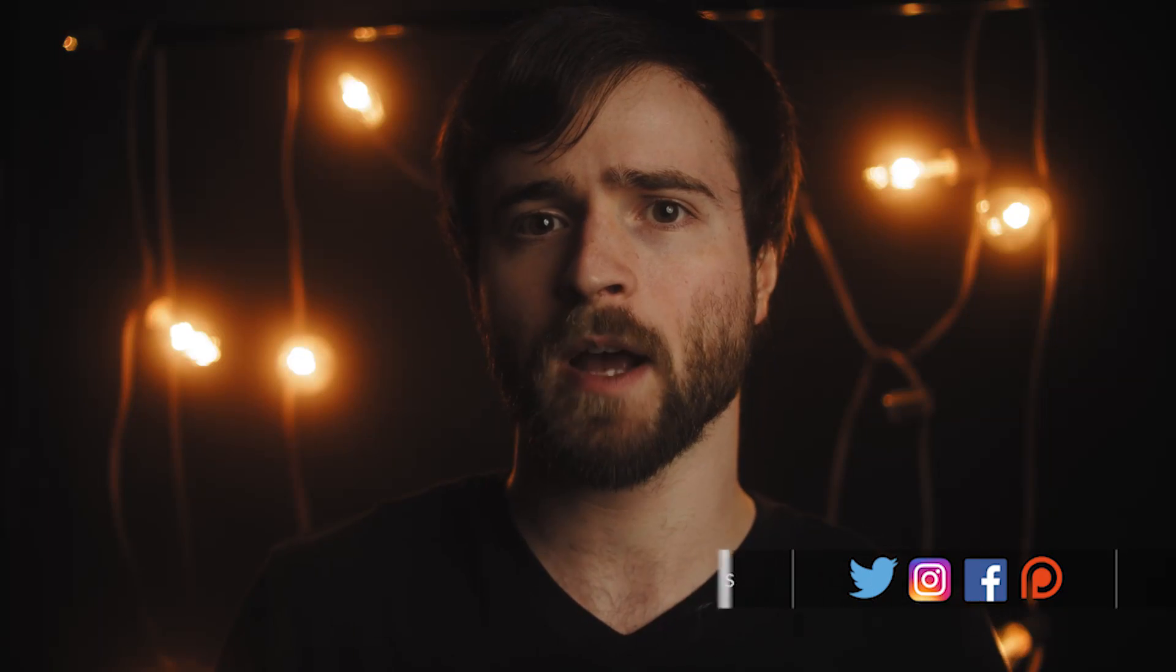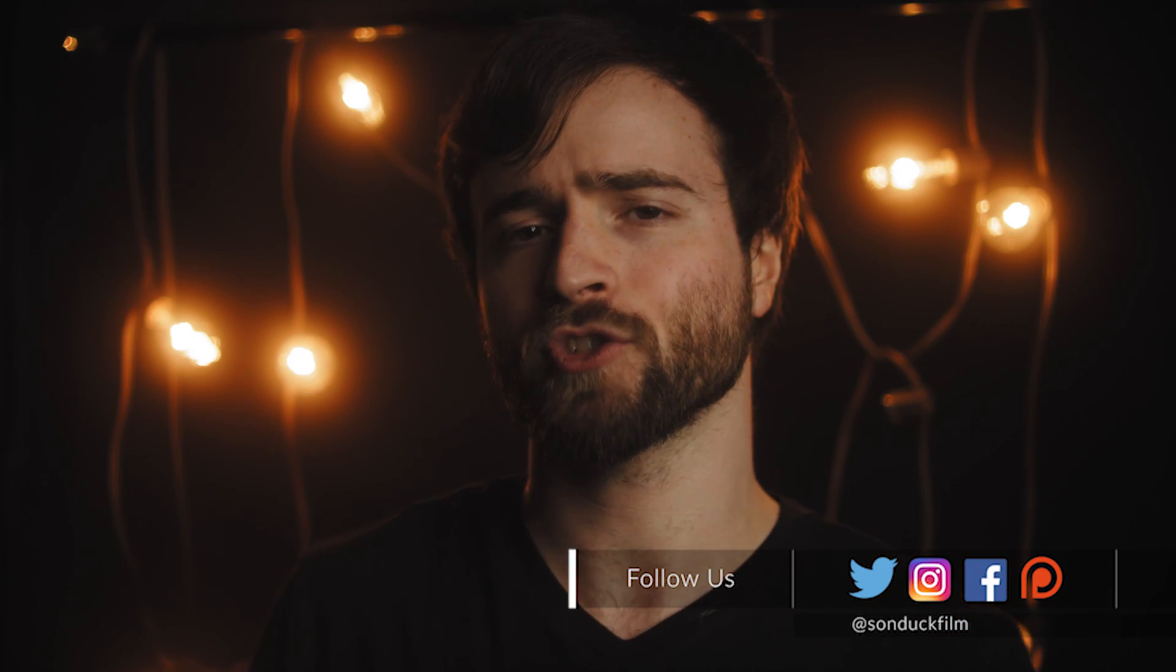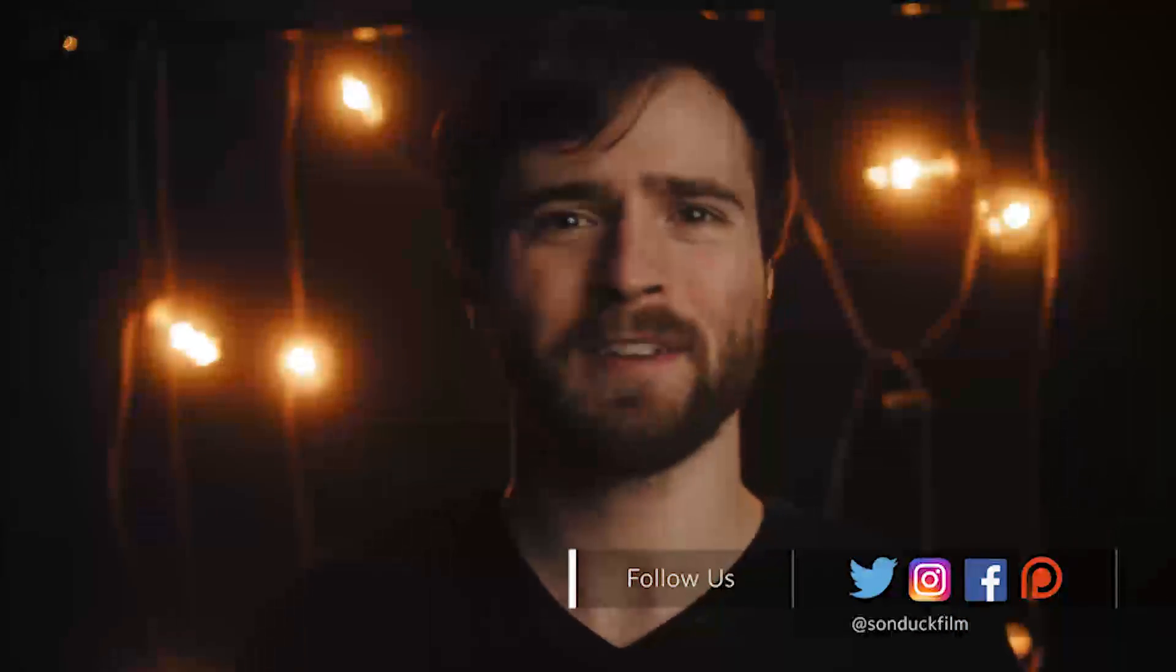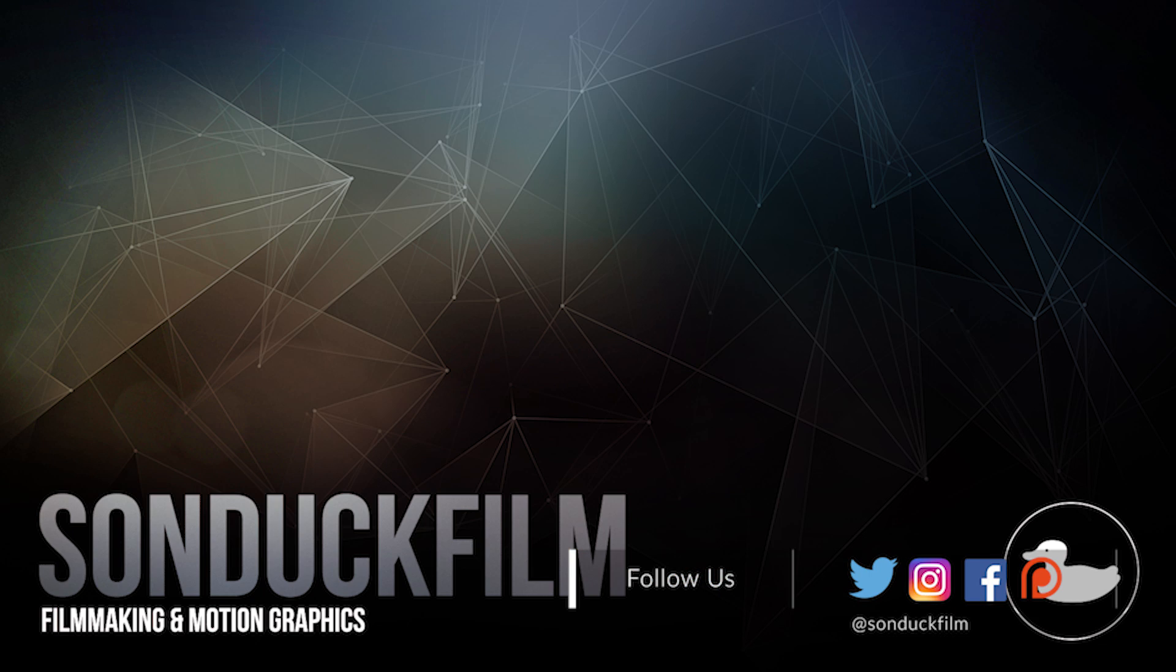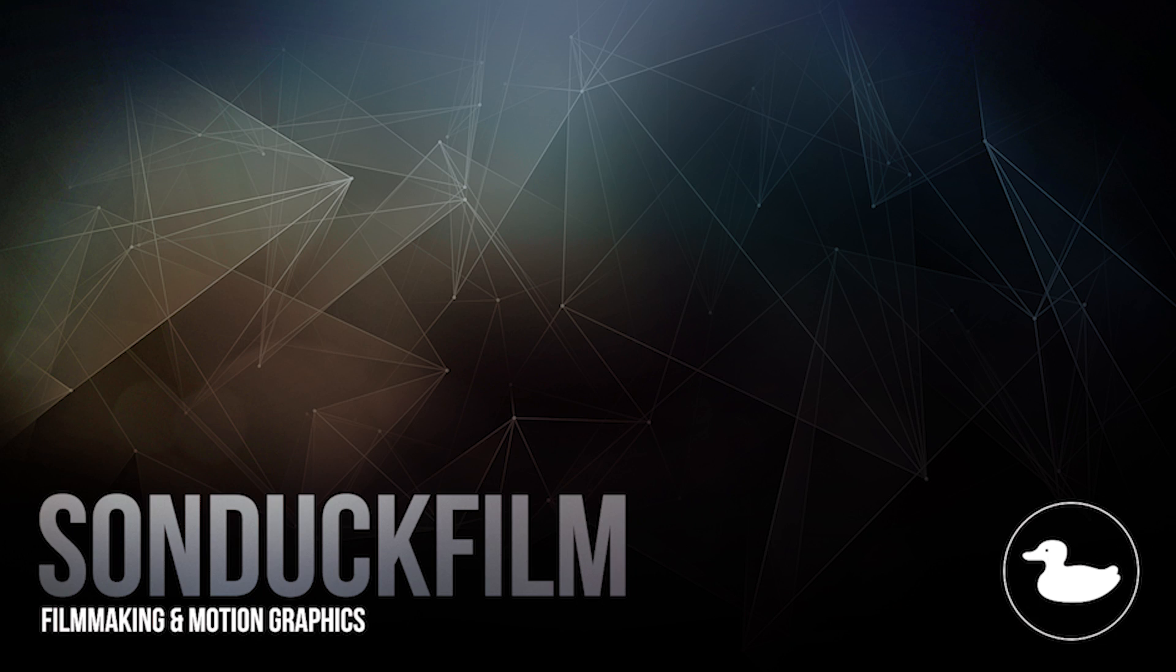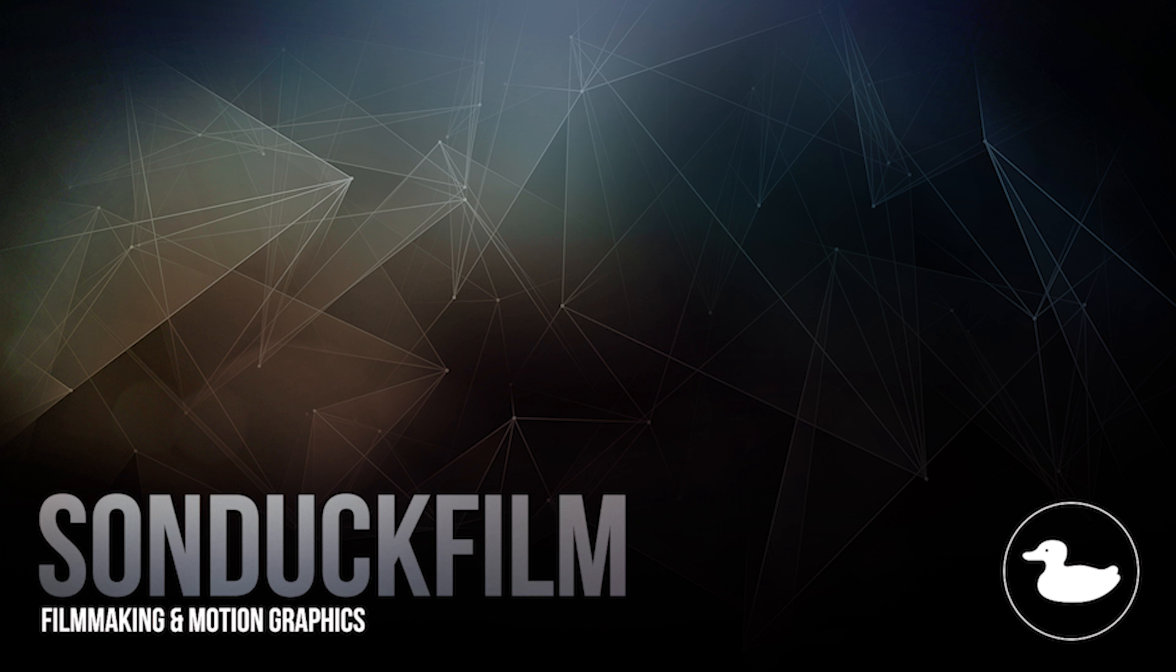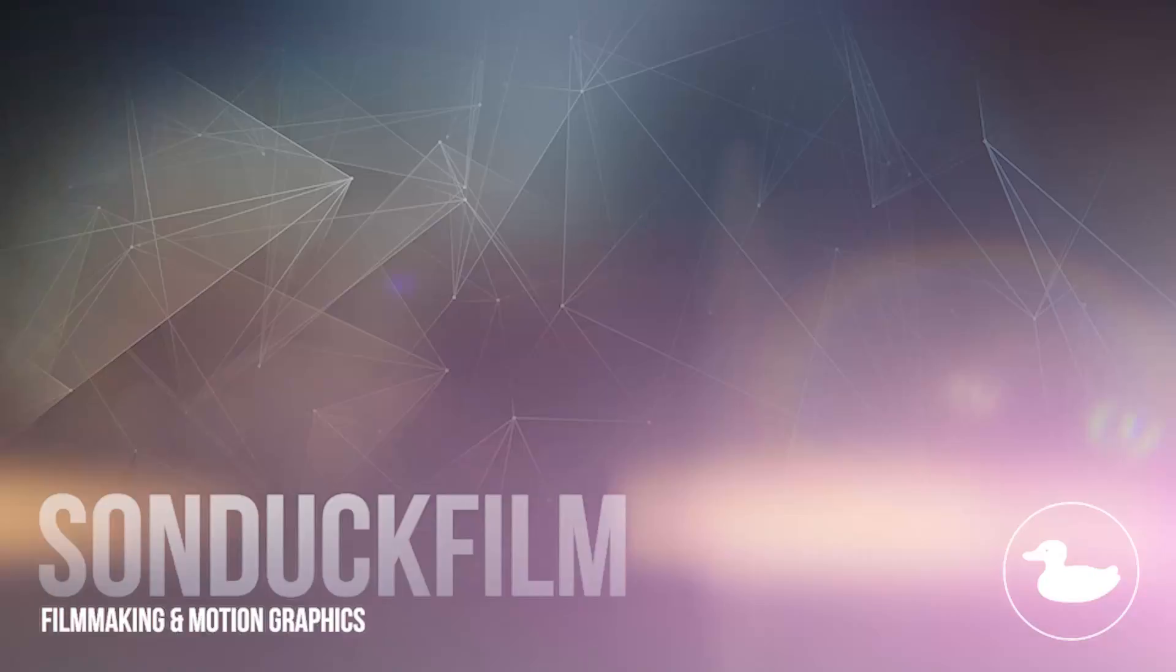So that wraps up our four motion graphic promo tips for After Effects. Hope you guys enjoyed this video and learned a few things. Be sure to subscribe to our YouTube channel. We post two post-production tutorials every single week right here on the channel. Also hit me up on my social media networks. Of course, those links are in the video description and always be creating.